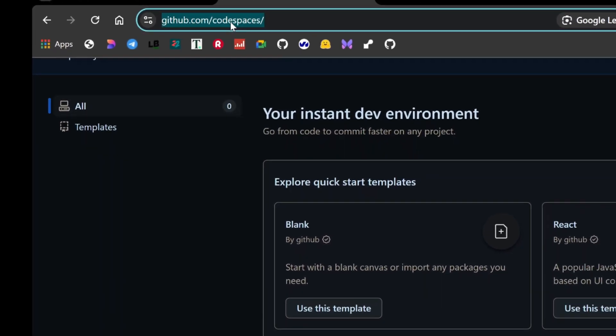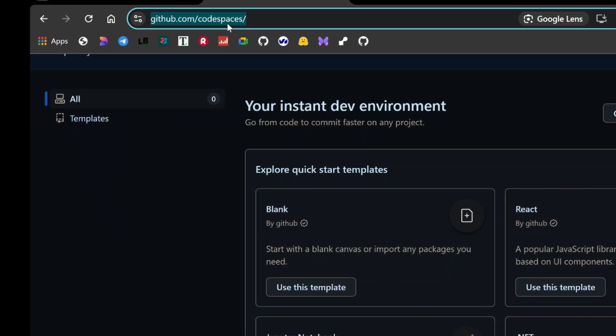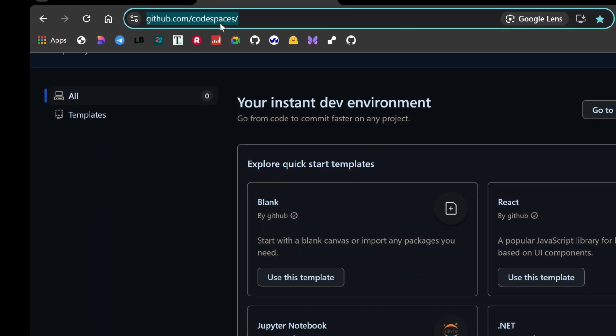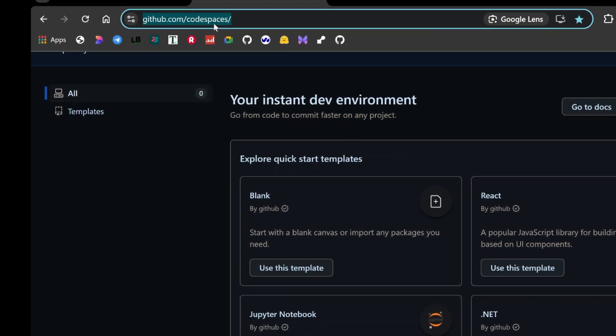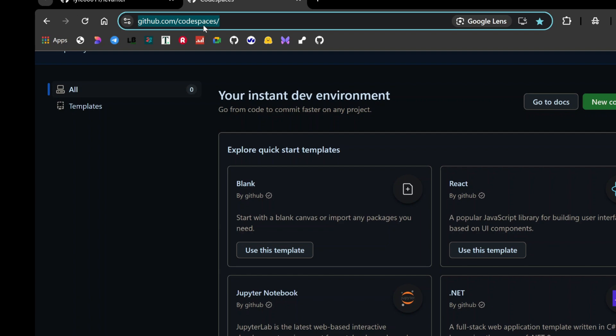To access Codespaces, visit GitHub Codespaces. I've also included a direct link in the description below to make things easier.